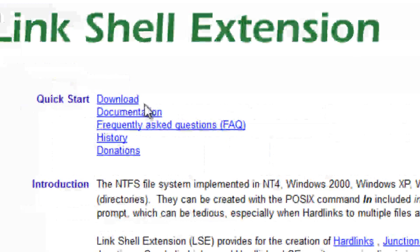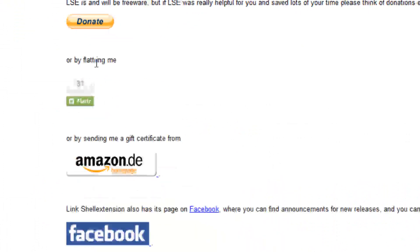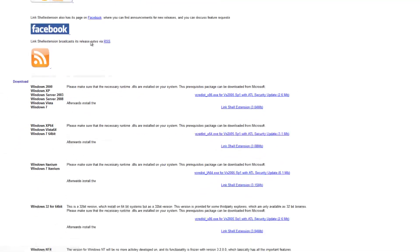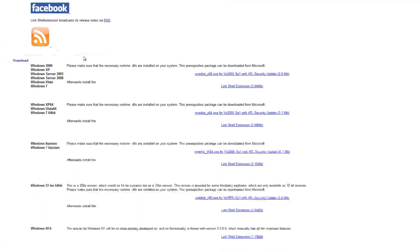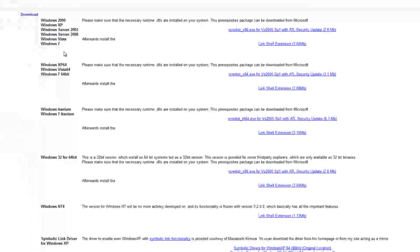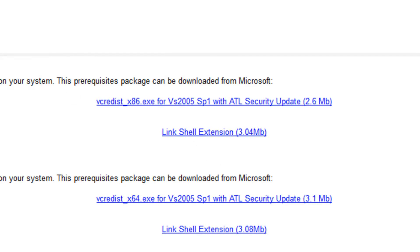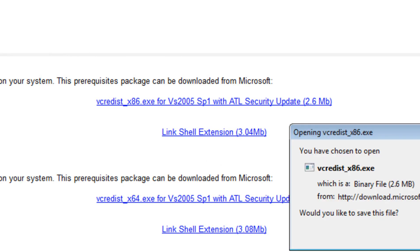So go to the download page — it's in the description — and scroll down. It's available for Windows 2000 onwards. First you'll need to install the VC Redistributable. If you're not sure whether you have it, you probably don't, so download and install it. If you think you have it, you can skip it.